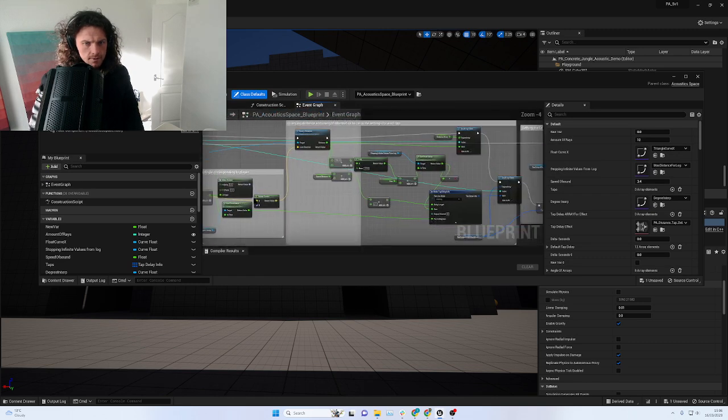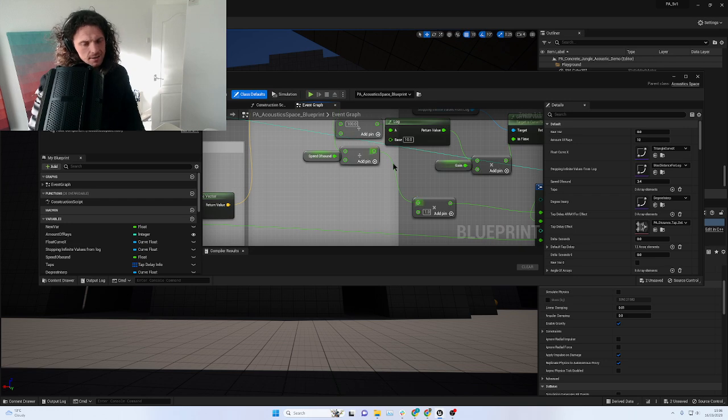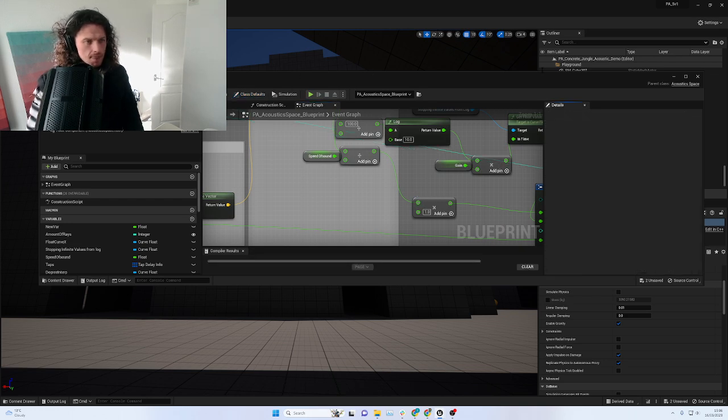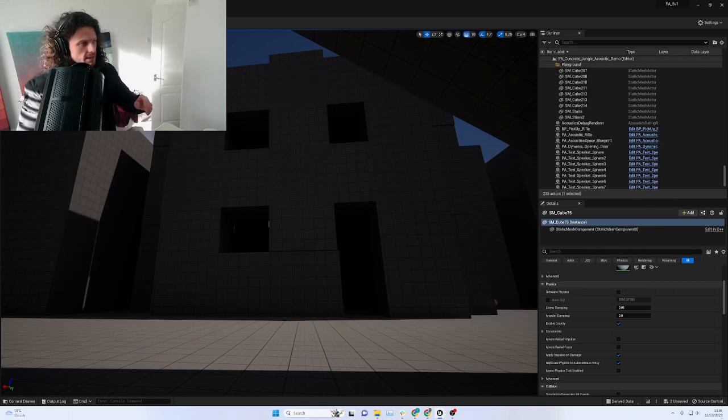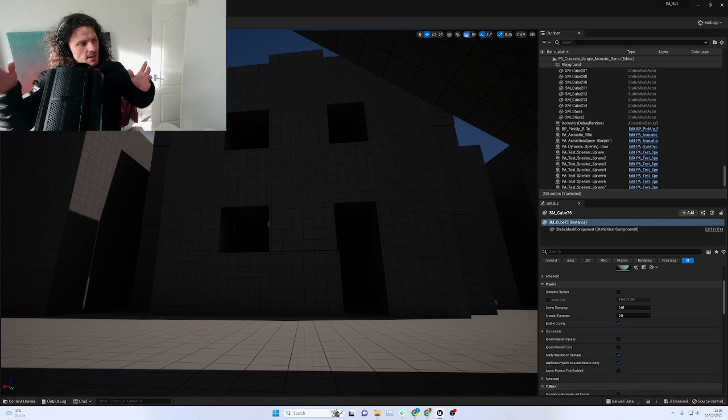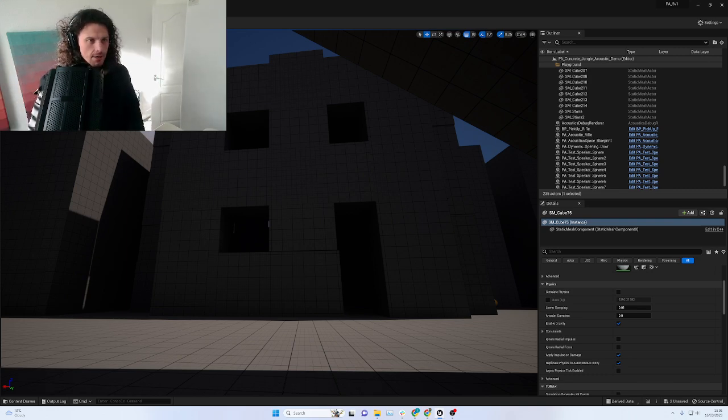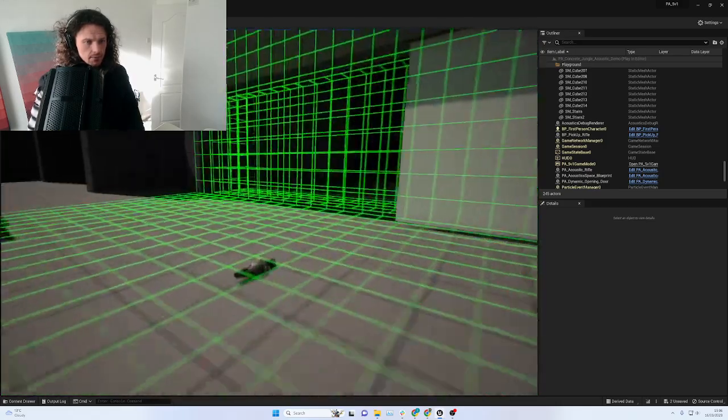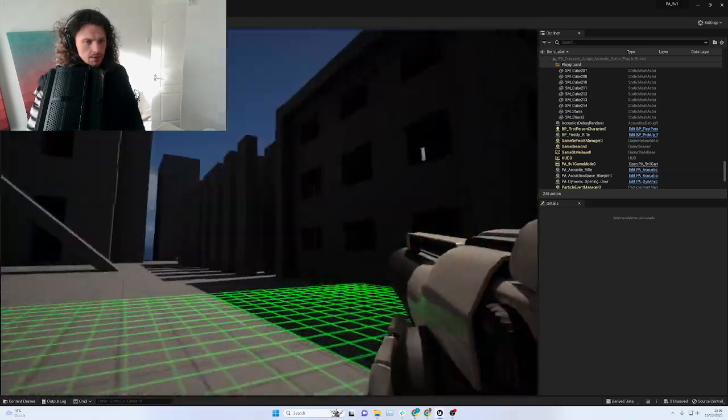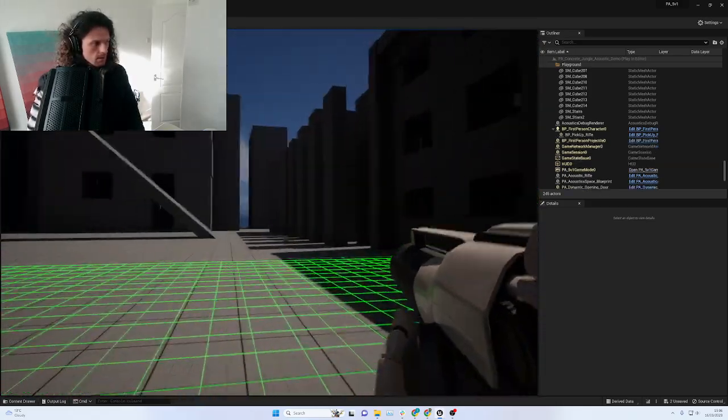I'm gonna times it by 10. So now as we walk around the space, you're gonna hear a bit more of a rhythm because I've slowed down the time, but you'll be able to hear it a lot clearer now.